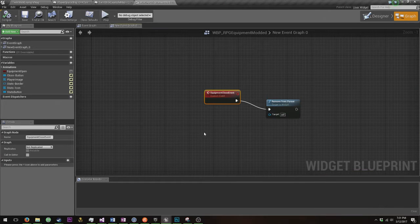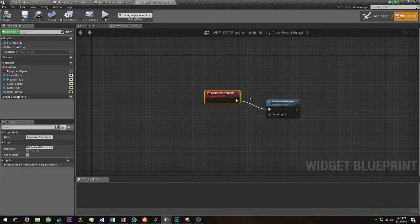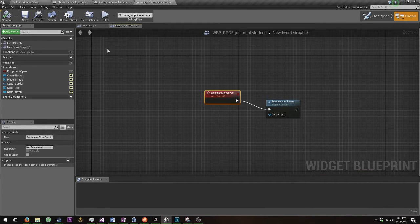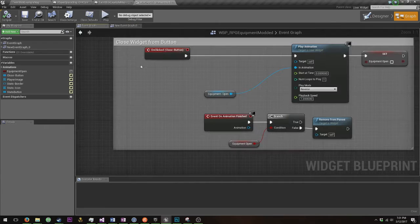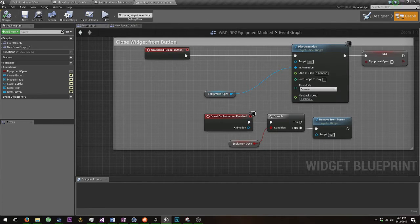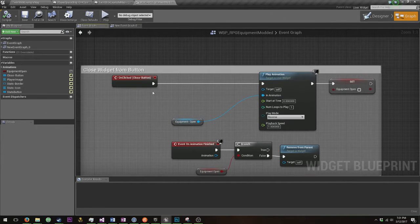Now I'll show you. This is what I was doing. When I was doing the close event I just removed that widget from parent. Now that's not what you need to do.